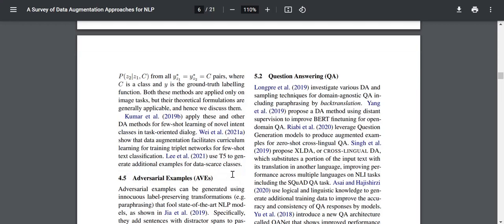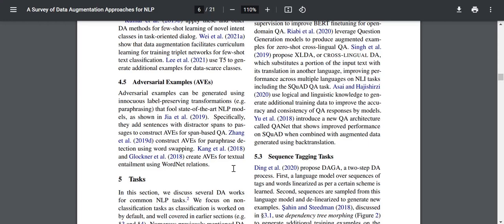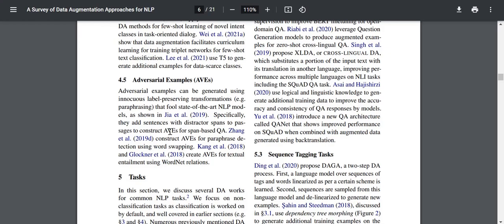For adversarial examples: adversarial examples can be generated using obvious label-preserving transformations that fool state-of-the-art NLP models. They add sentences with distractor span passages to construct adversarial examples for span-based question answering. Zhang et al. construct adversarial examples for paraphrase detection using word-swapping. Kang et al. and Glockner et al. create adversarial examples for textual entailment using WordNet relations. The entire point of an adversarial example is to trick the NLP model into classifying or translating something wrongly.